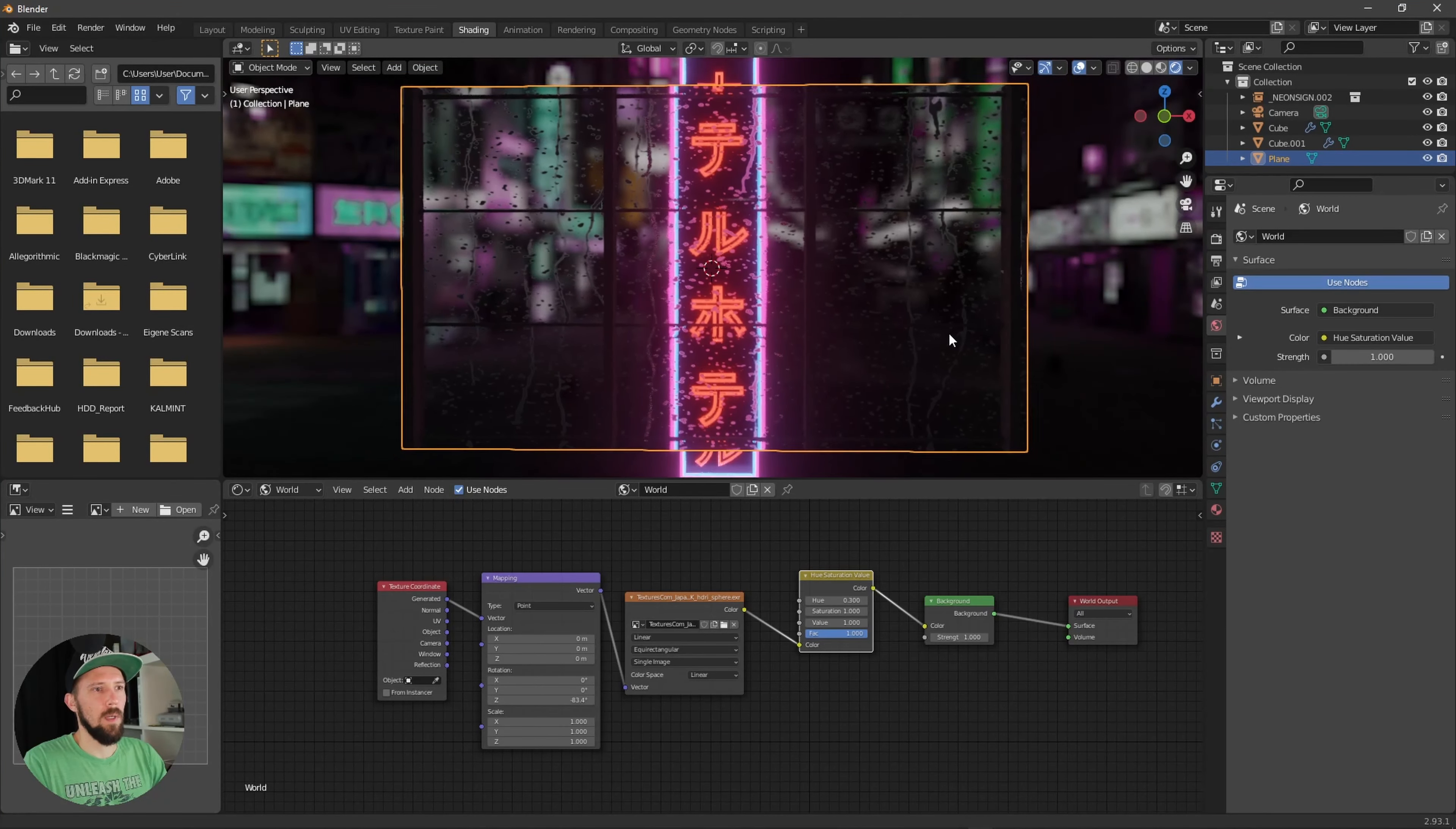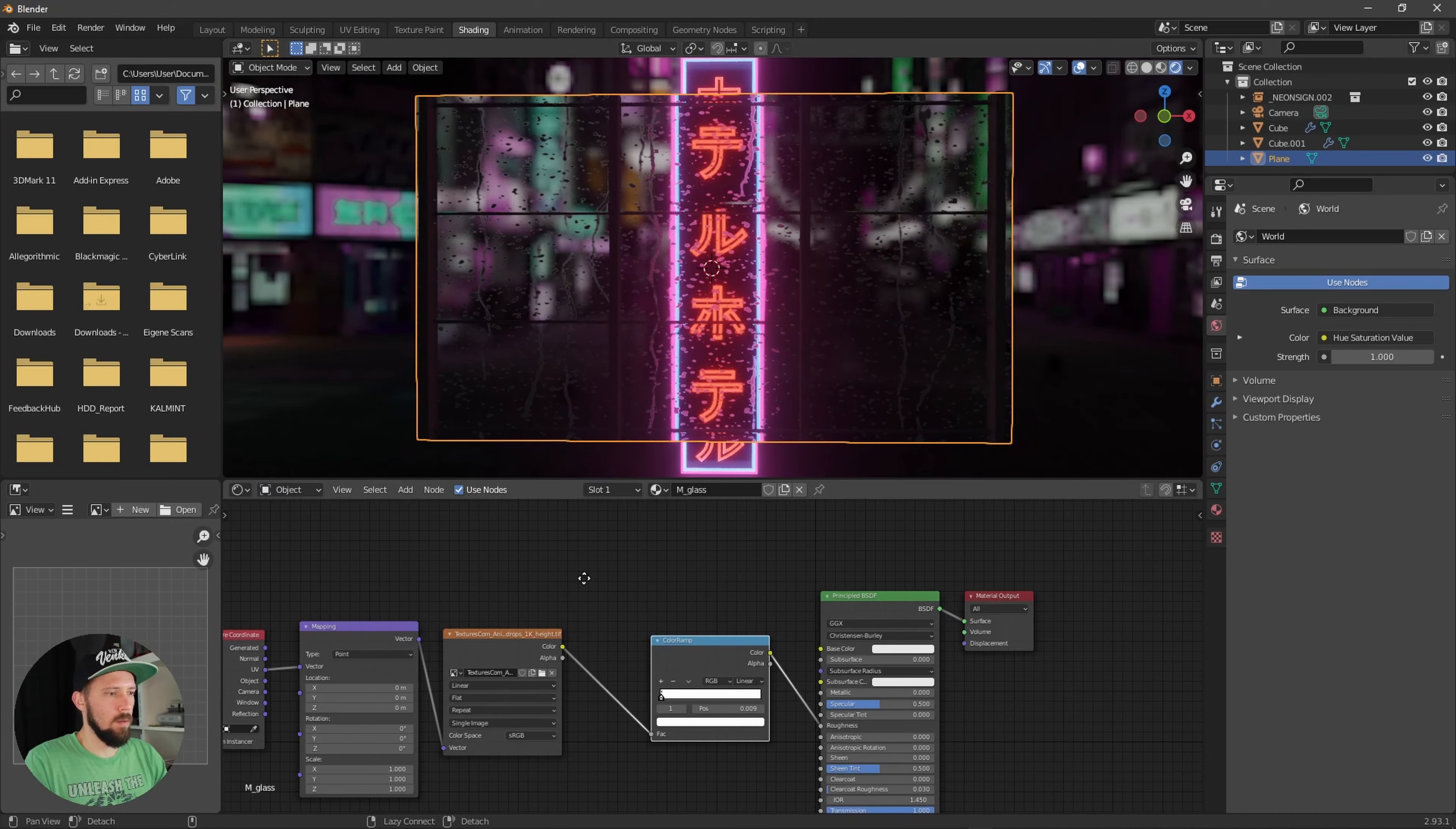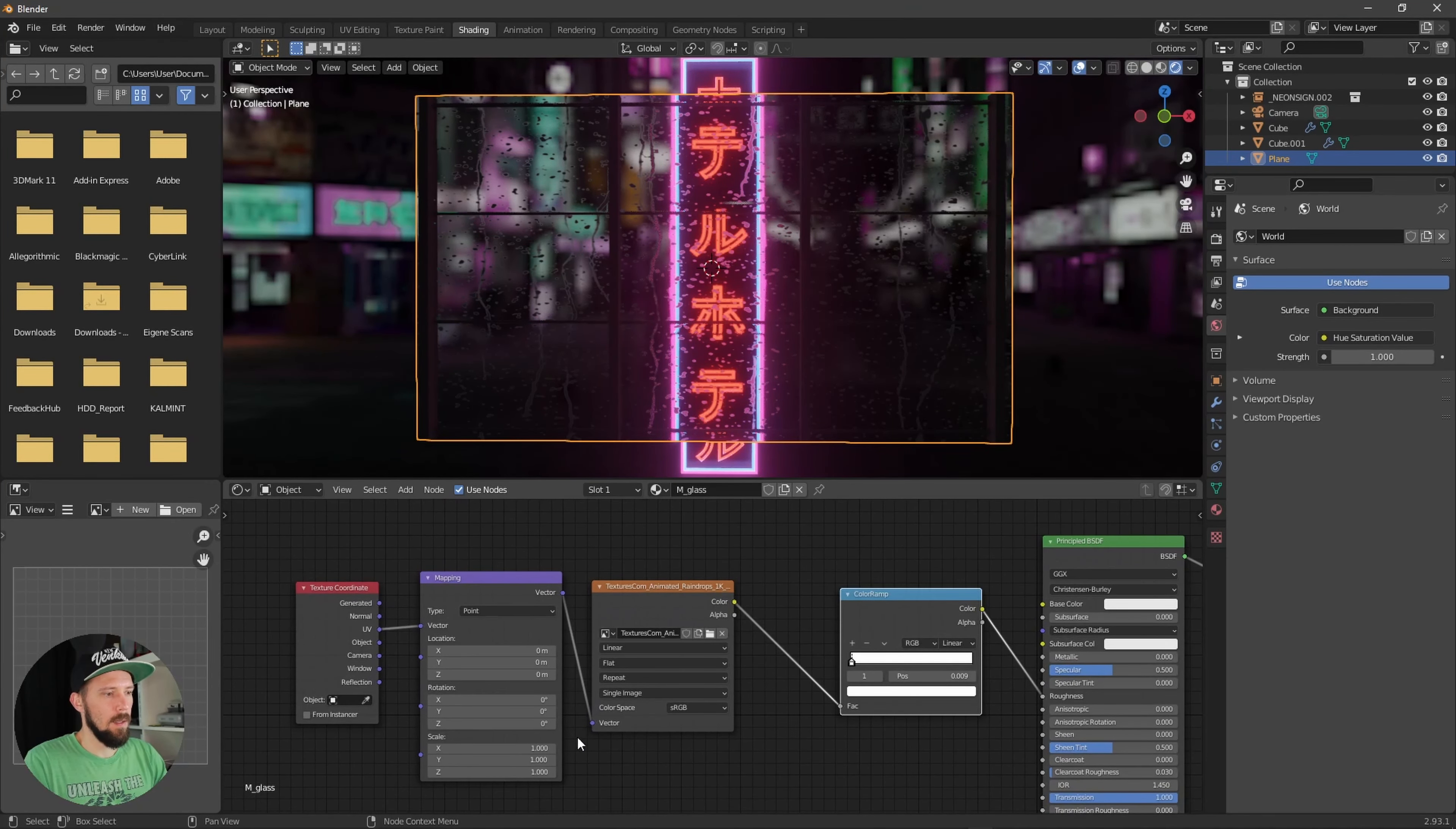Let's head back to the object and let's increase the scale by maybe something 4x4. And now we have some cool raindrops here.